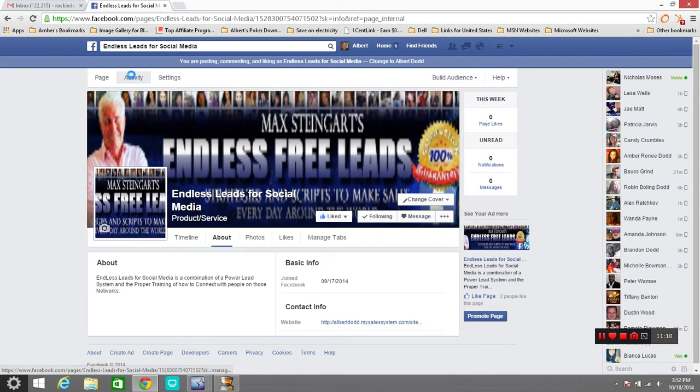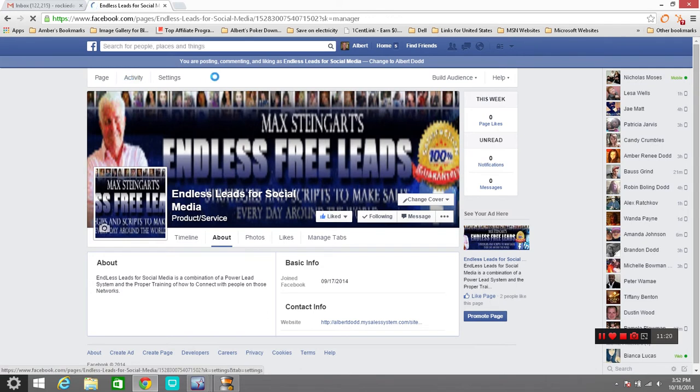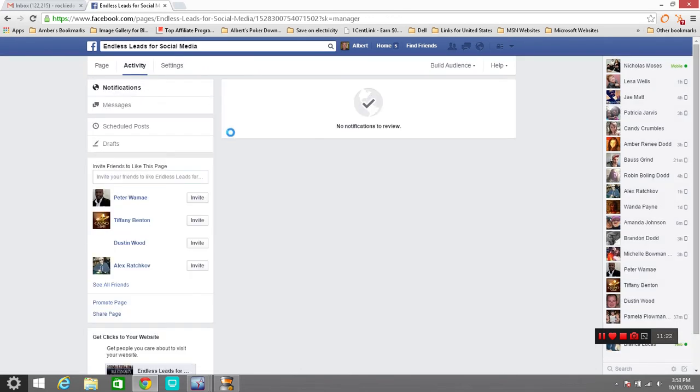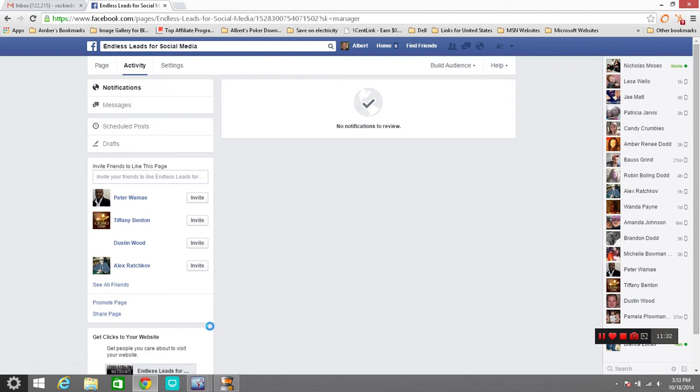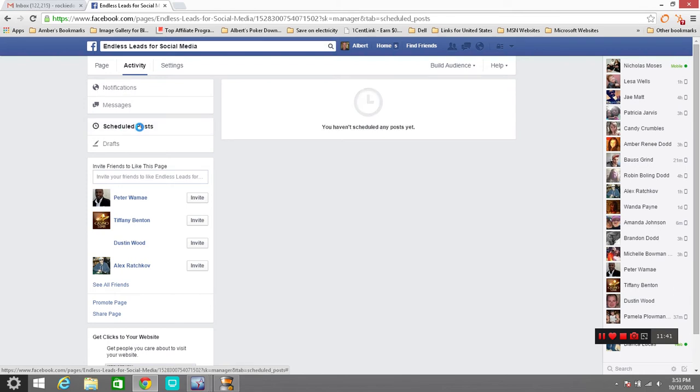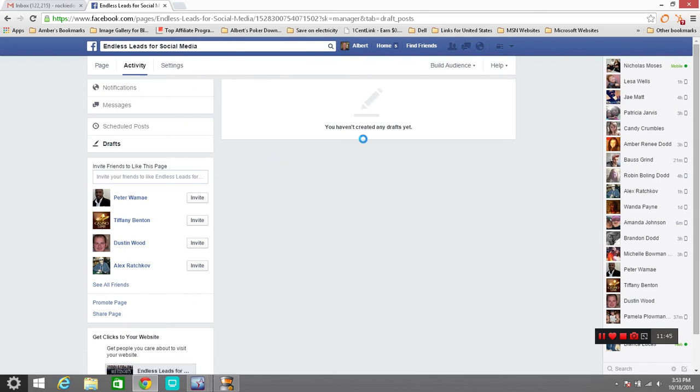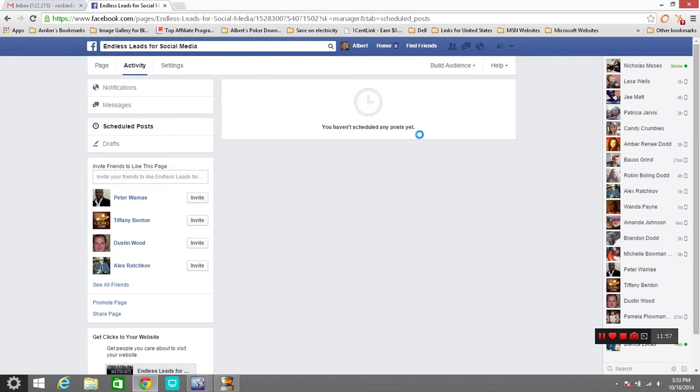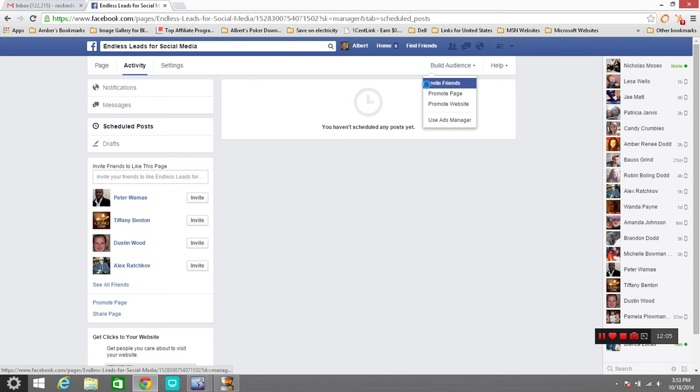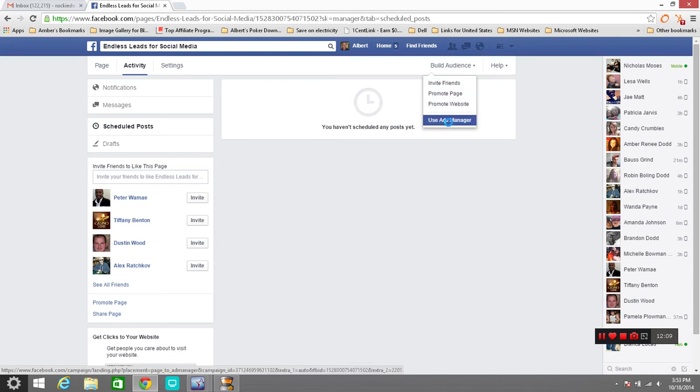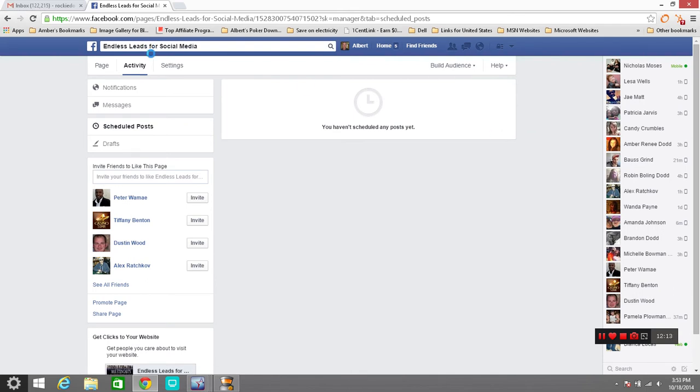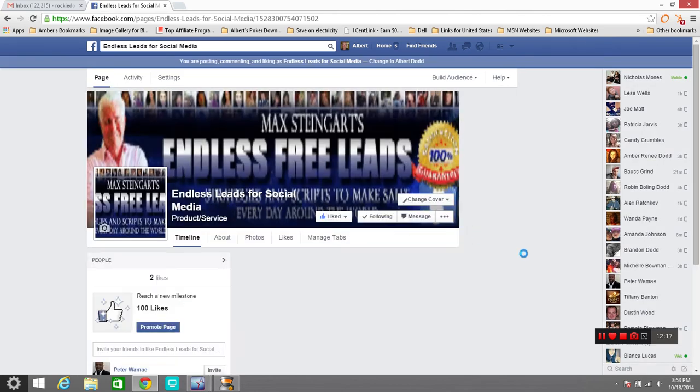Anything else that goes on in here. You got activity, it'll show you what's been going on. You'll be able to invite friends to like your page. You can promote your page through an ad with Facebook. You can share your page. Just a lot of things that you can do around here. Notifications, your messages. If you have any scheduled posts, if you'd like to make any scheduled posts, you can create a draft or schedule a post. A lot of people are wondering about that. I personally haven't used it but apparently if you can schedule a post to be sent out I would do so. Then you build your audience. You can invite friends, promote your page, promote your website, use your ad manager. All these things are important on your page. Make sure that you do fill your page out as completely as possible.